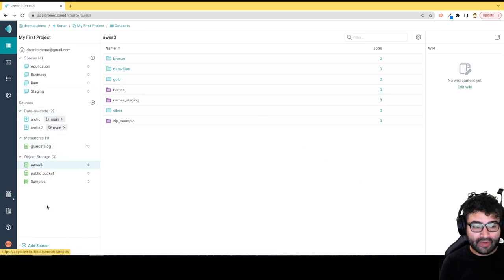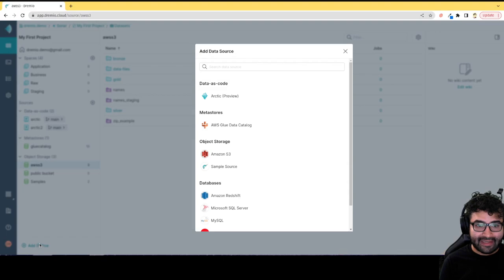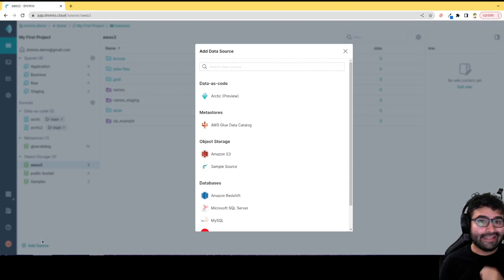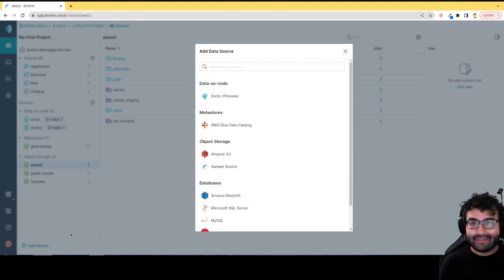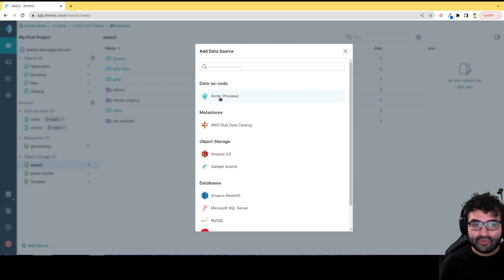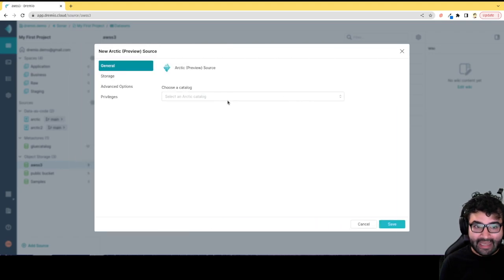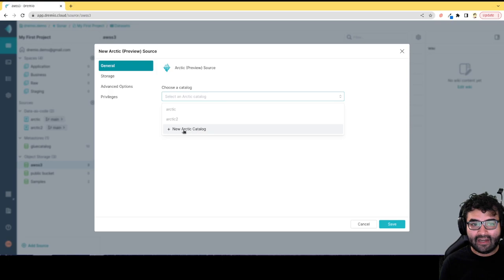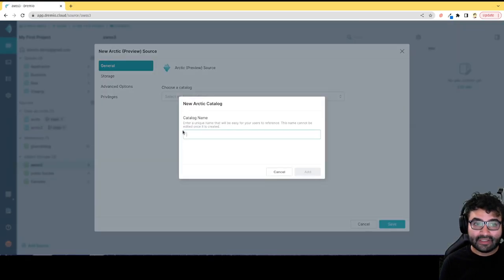The first one is going to be Arctic in the data as code category. I'll click add source. Adding an Arctic catalog is the easiest thing possible because it's part of the Dremio platform. You just click add an Arctic source, and if you don't already have an Arctic catalog, click new Arctic catalog.